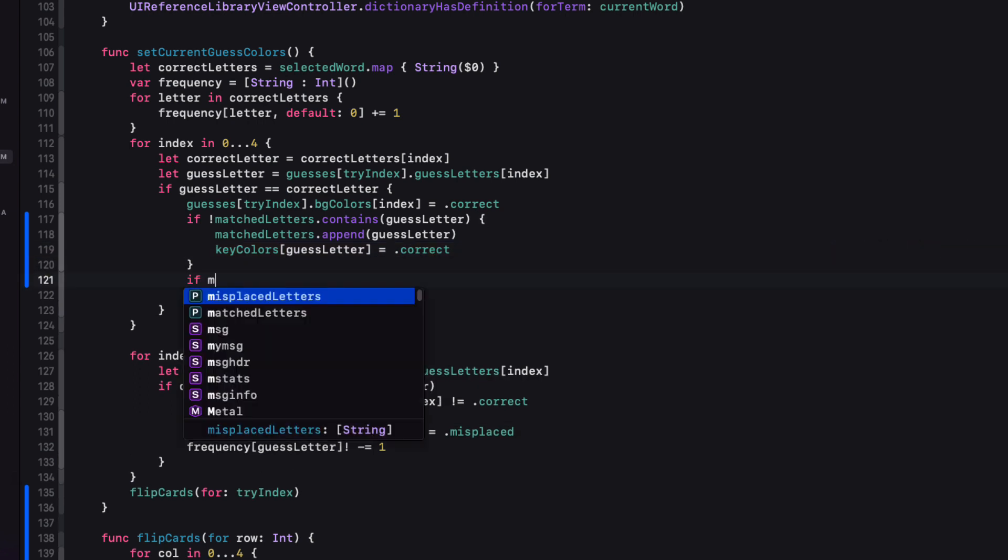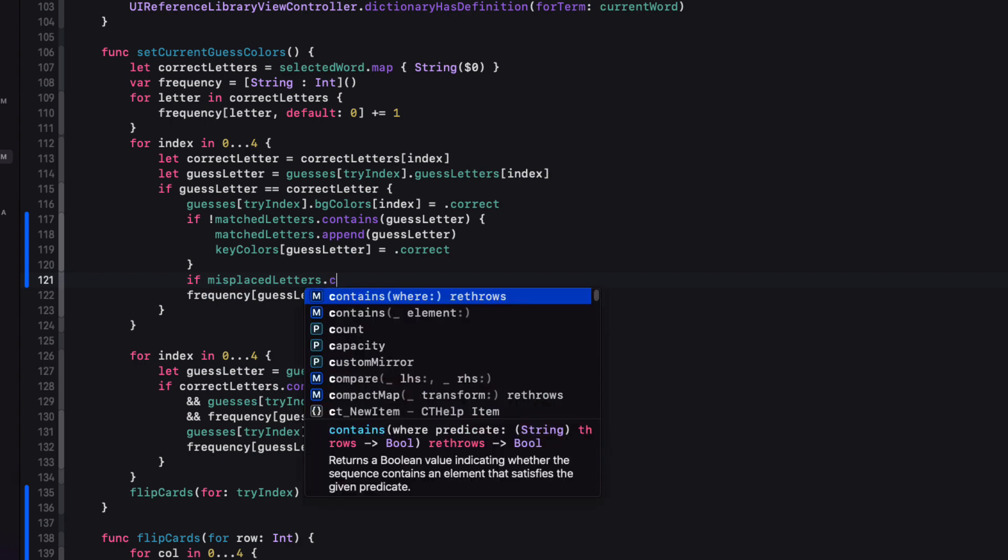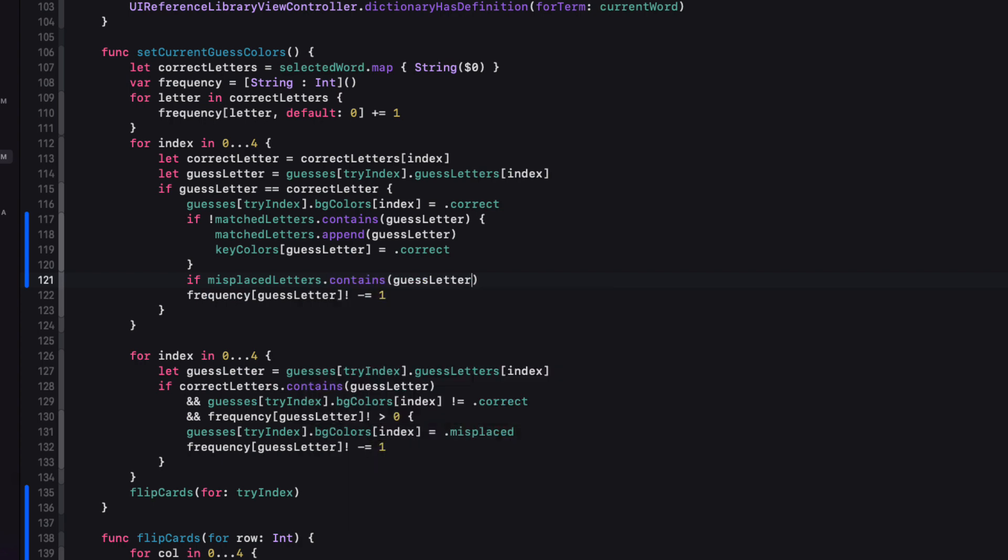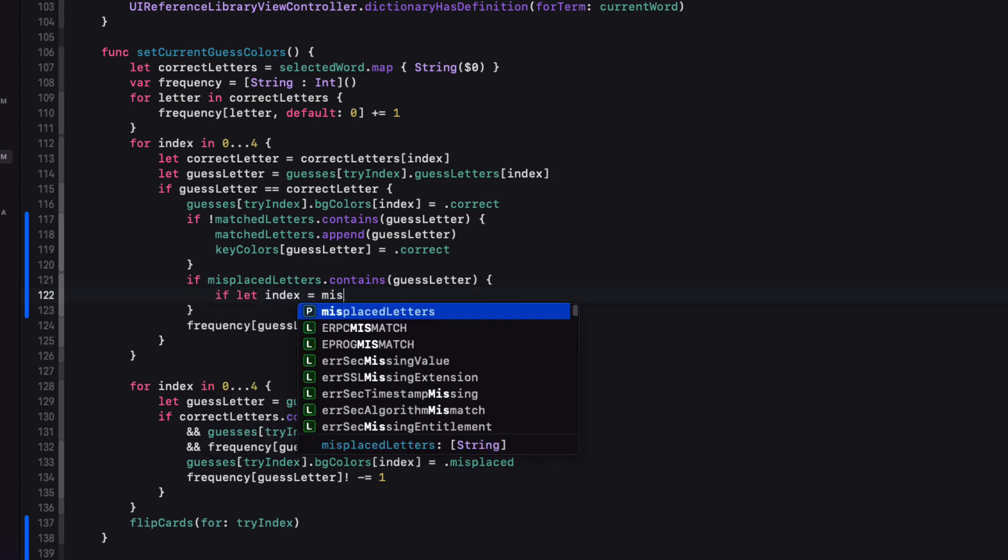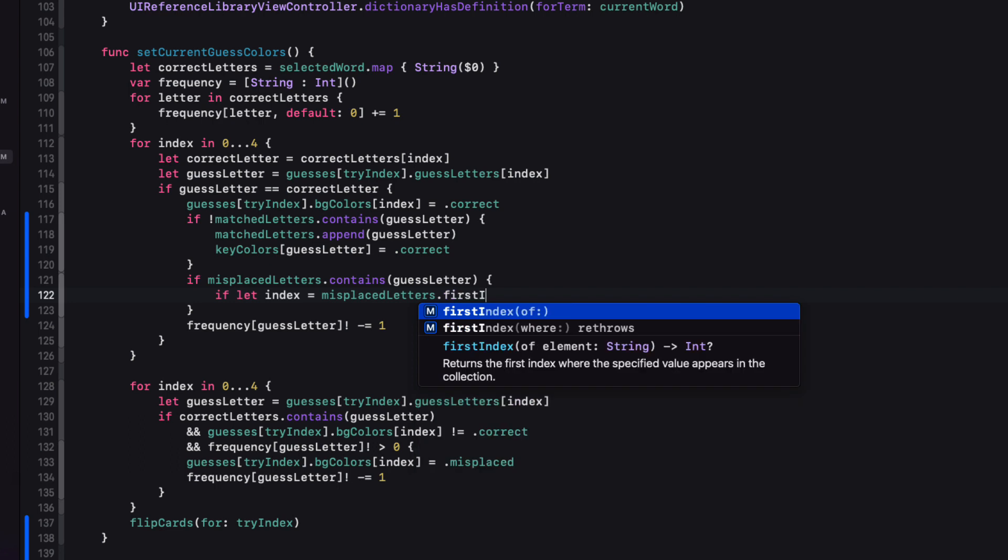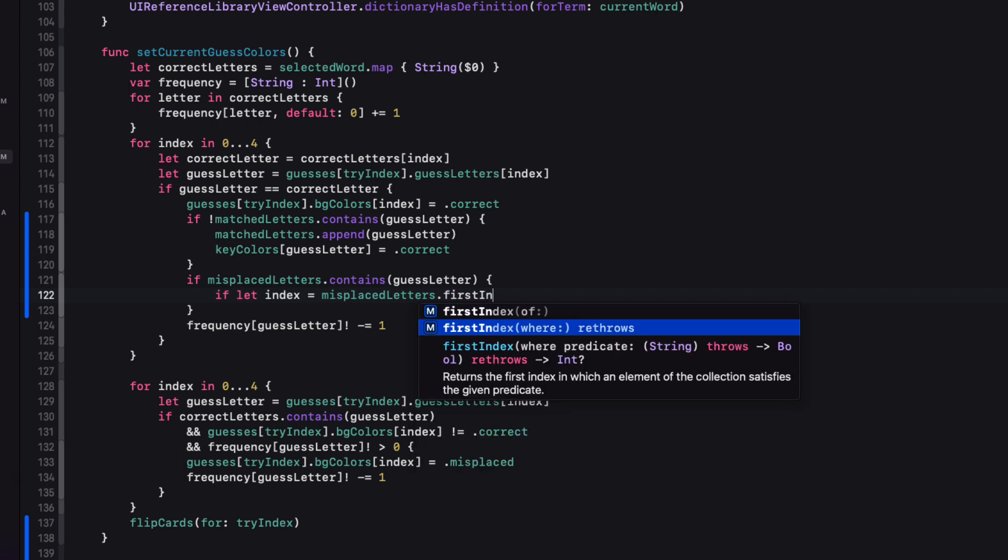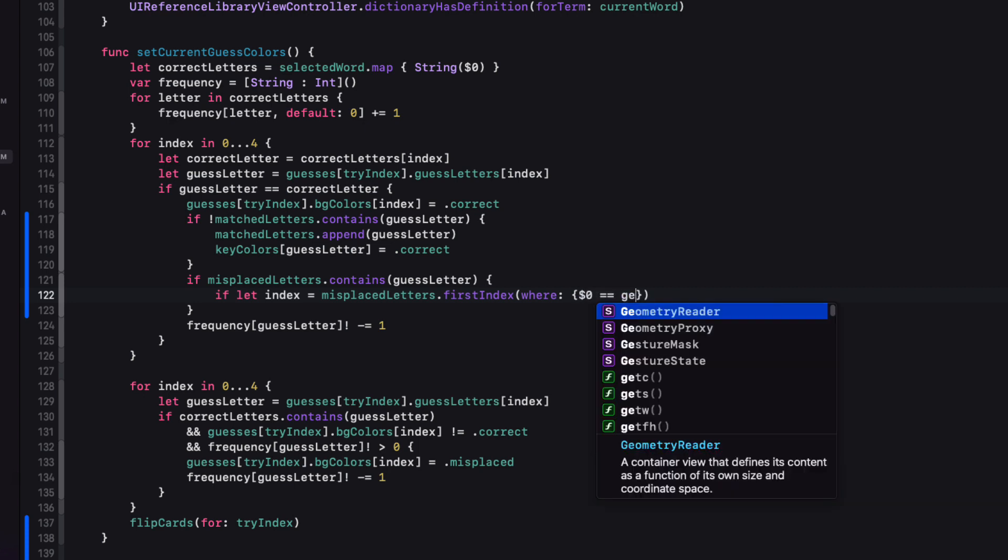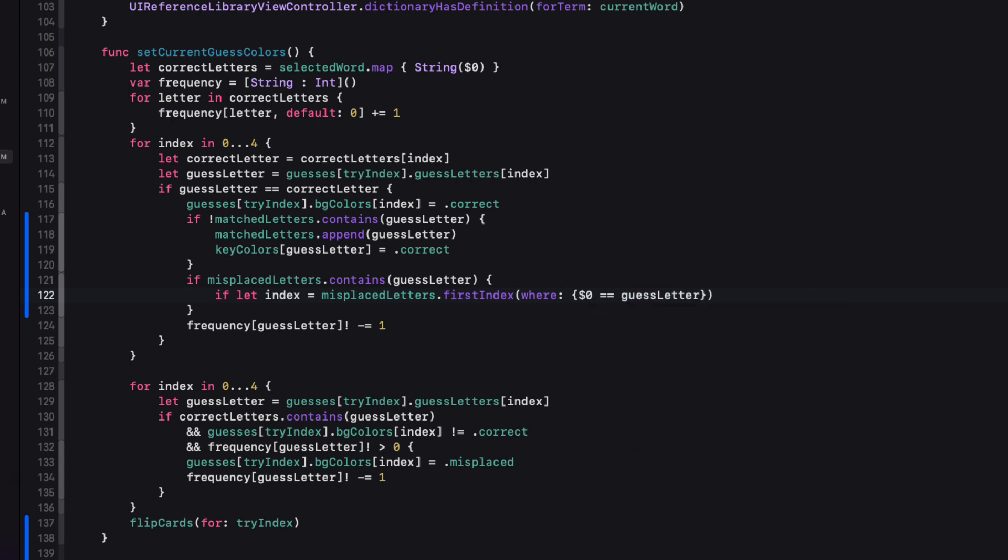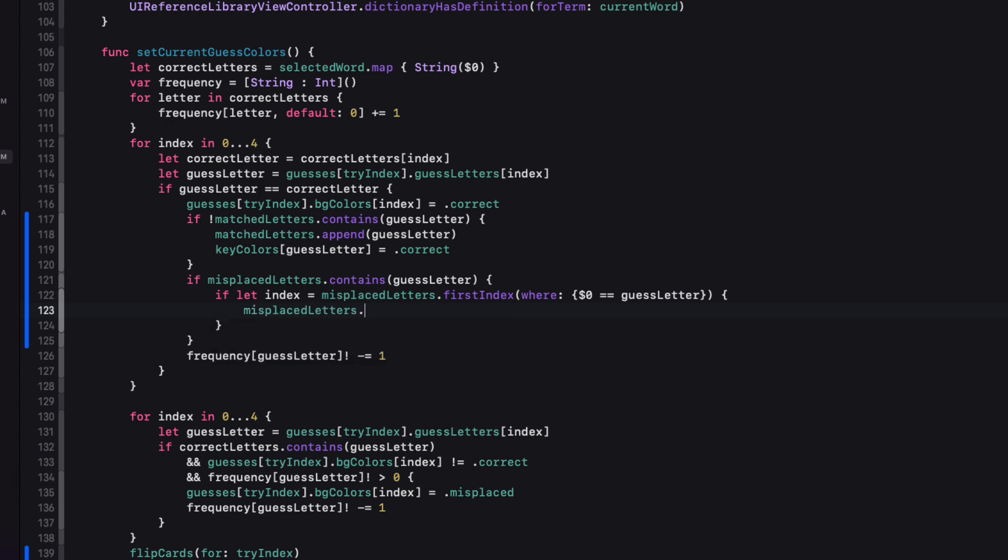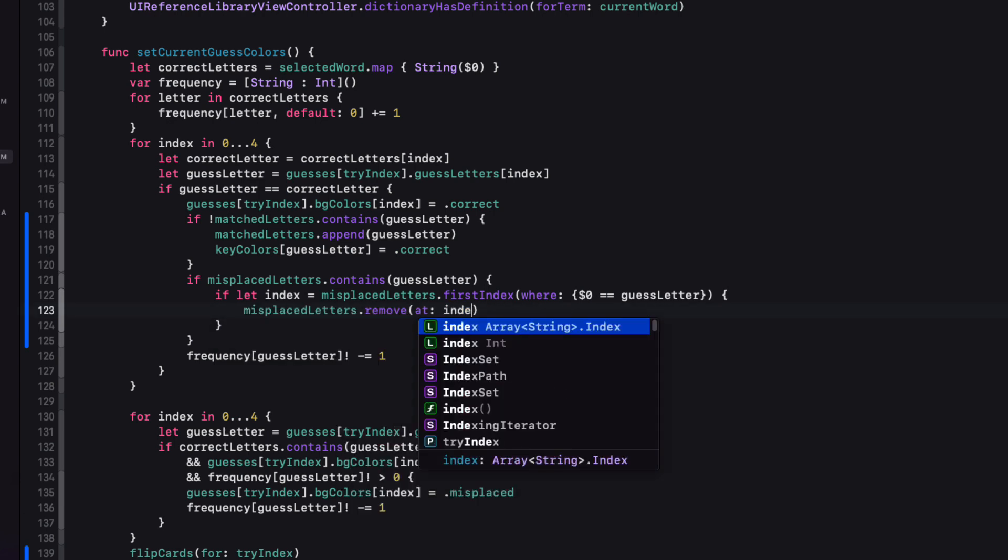Then we can set our key color dictionary value for that letter to correct. We should also be checking to see if that letter is in the misplaced letters array and remove it. And so for this, we'll need to know the index. So if let index is equal to misplaced letters, first index, where the iterated value is equal to the guess letter. And if that's the case, then we'll remove the letter at that index.